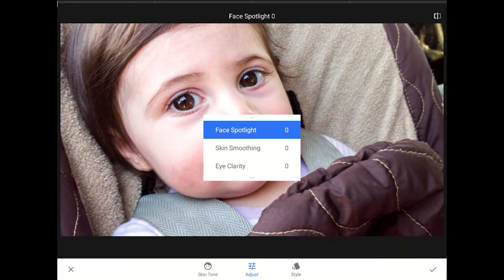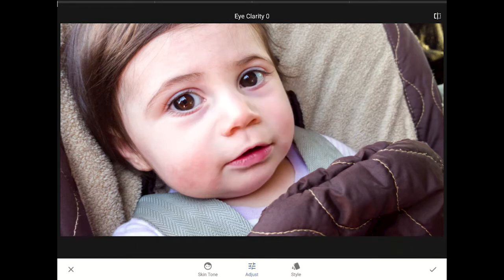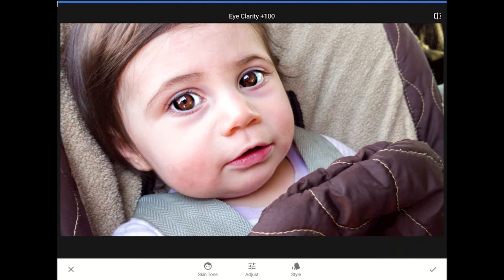I'm going to swipe one finger vertically against the screen to change over to the eye clarity control. Now I'm going to drag one finger to the right all the way across the screen to add more eye clarity. I'm going to completely overdo things here at first so you can see exactly what this control does. As we add more eye clarity, Snapseed adds additional sharpness to the eyes and eyelashes.